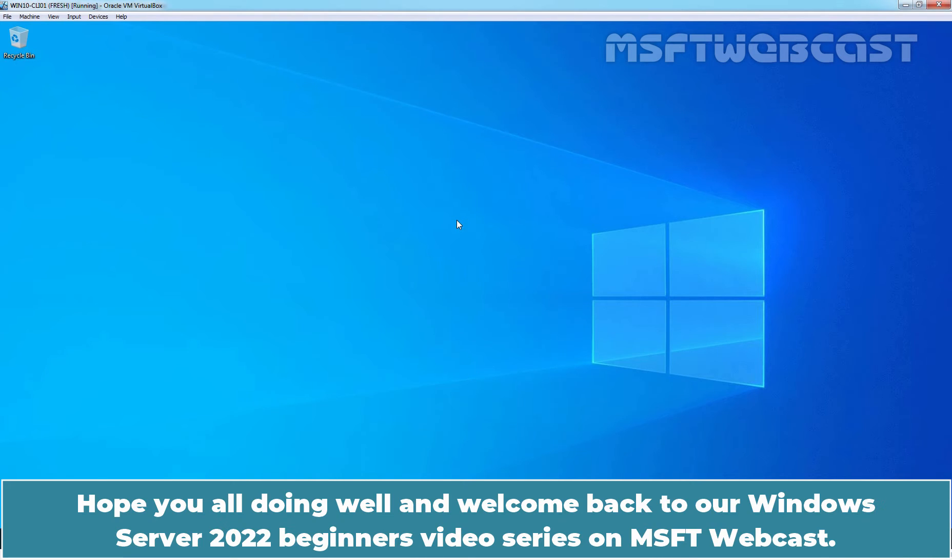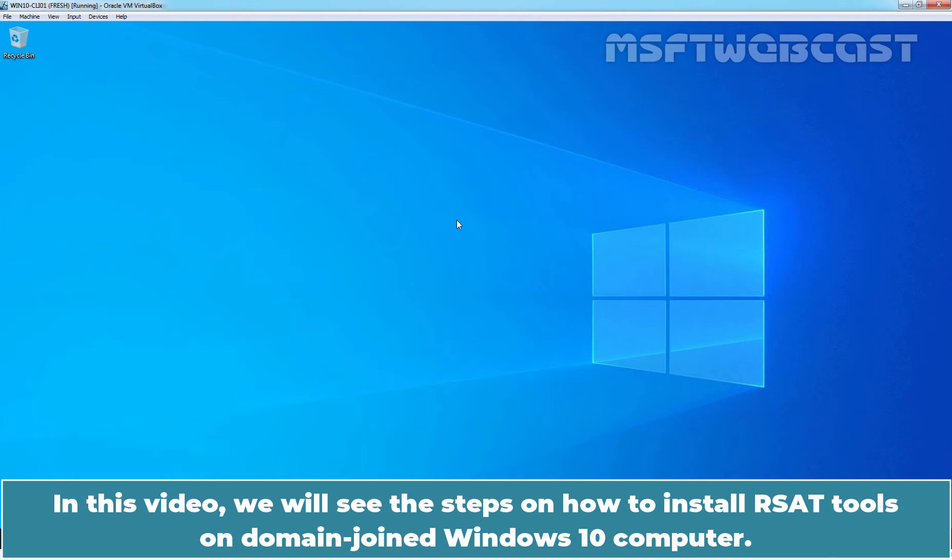Hello everyone. Hope you all doing well and welcome back to our Windows Server 2022 Beginners video series on MSFT webcast. In this video, we will see the steps on how to install RSAT tools on domain joined Windows 10 computer.